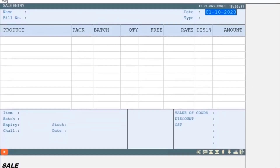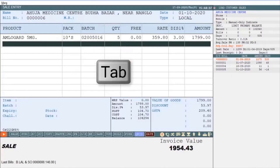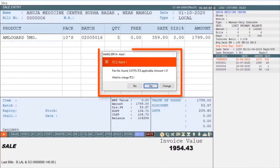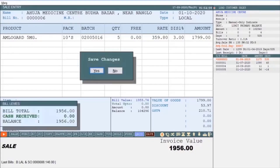Now we will generate the sale bill. Select the ledger, then select the item, press Tab key and save the bill. You will see a TCS alert message displayed, showing that this particular party has a PAN number and 0.075% TCS is applicable on the bill amount. If you want to charge TCS, click Yes, otherwise select No. Clicking Yes, the software will automatically charge TCS at the time of billing. Then save the bill.